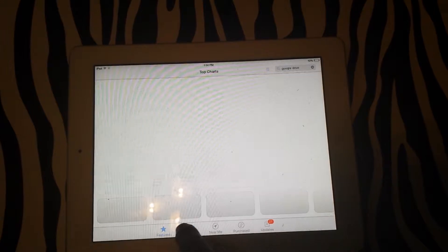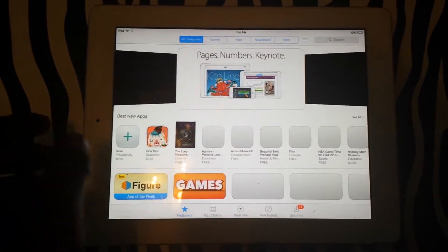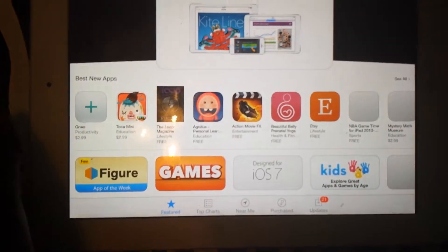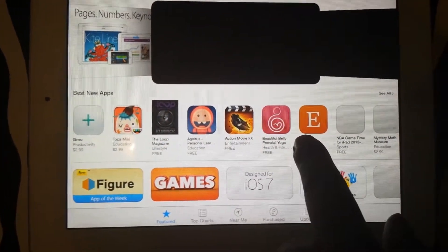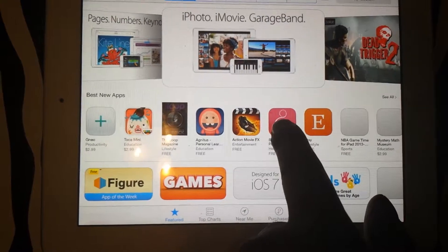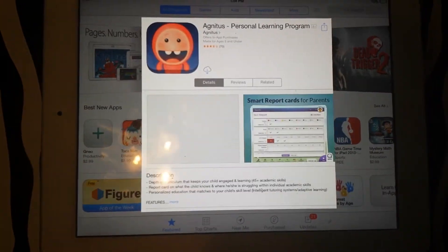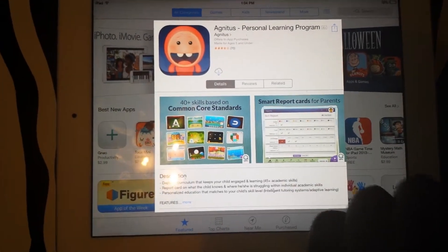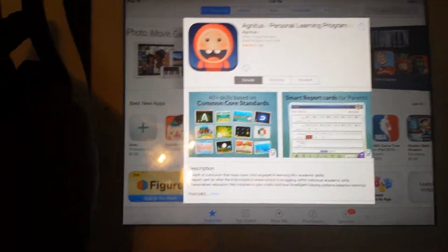In order to view other applications that are available to download, as you can see we have different applications we can download, including games, beauty tips, health tips, and other things. We're going to be downloading this application today. To begin the download, you will simply need to tap on the download button.